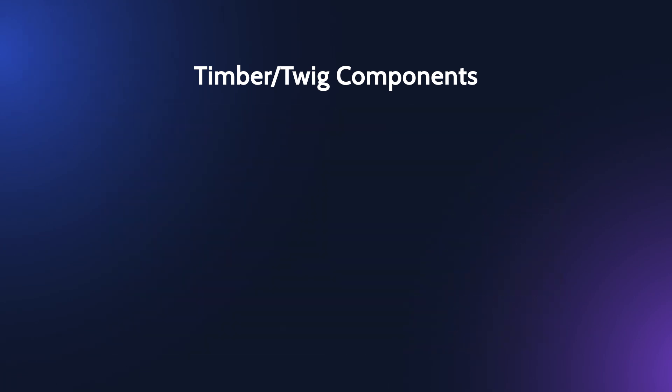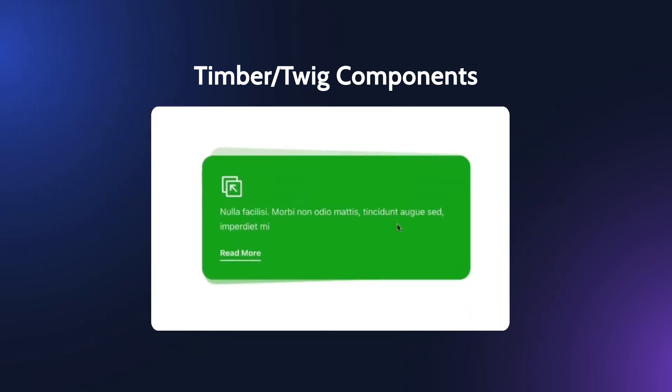Simply insert the corresponding controls where they are required. As a result, you get highly versatile widgets for Elementor, block editor, or Bricks.